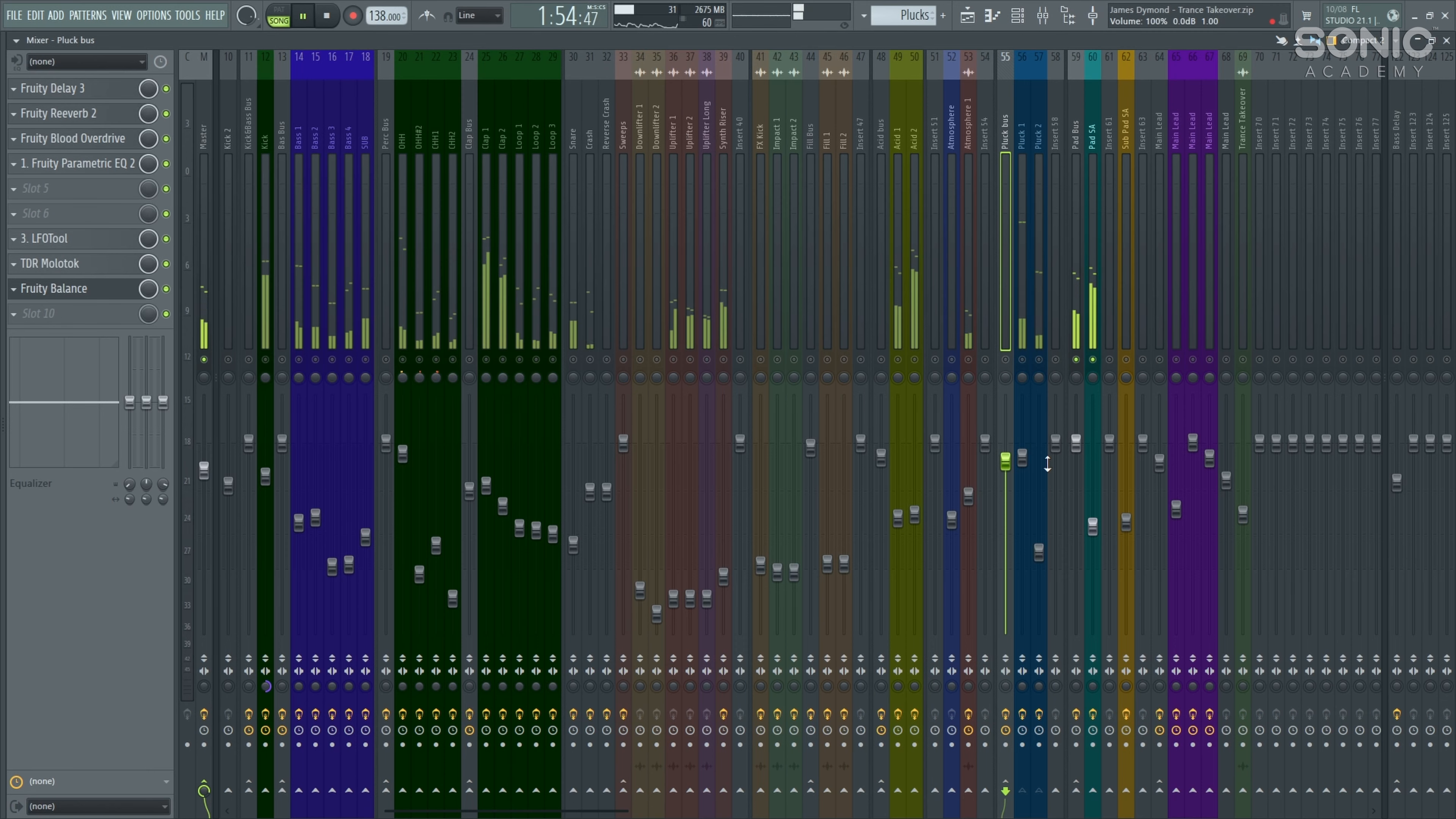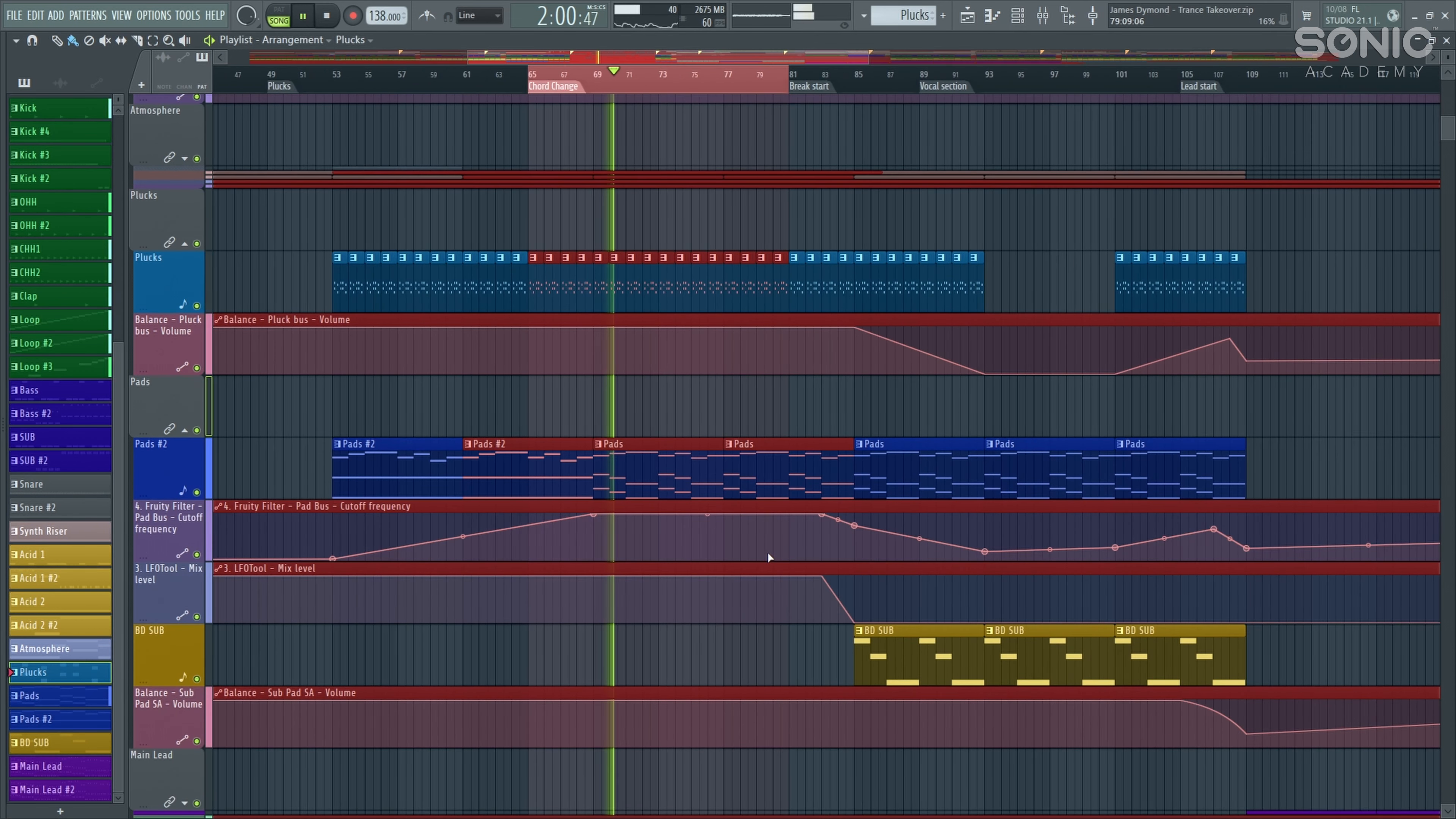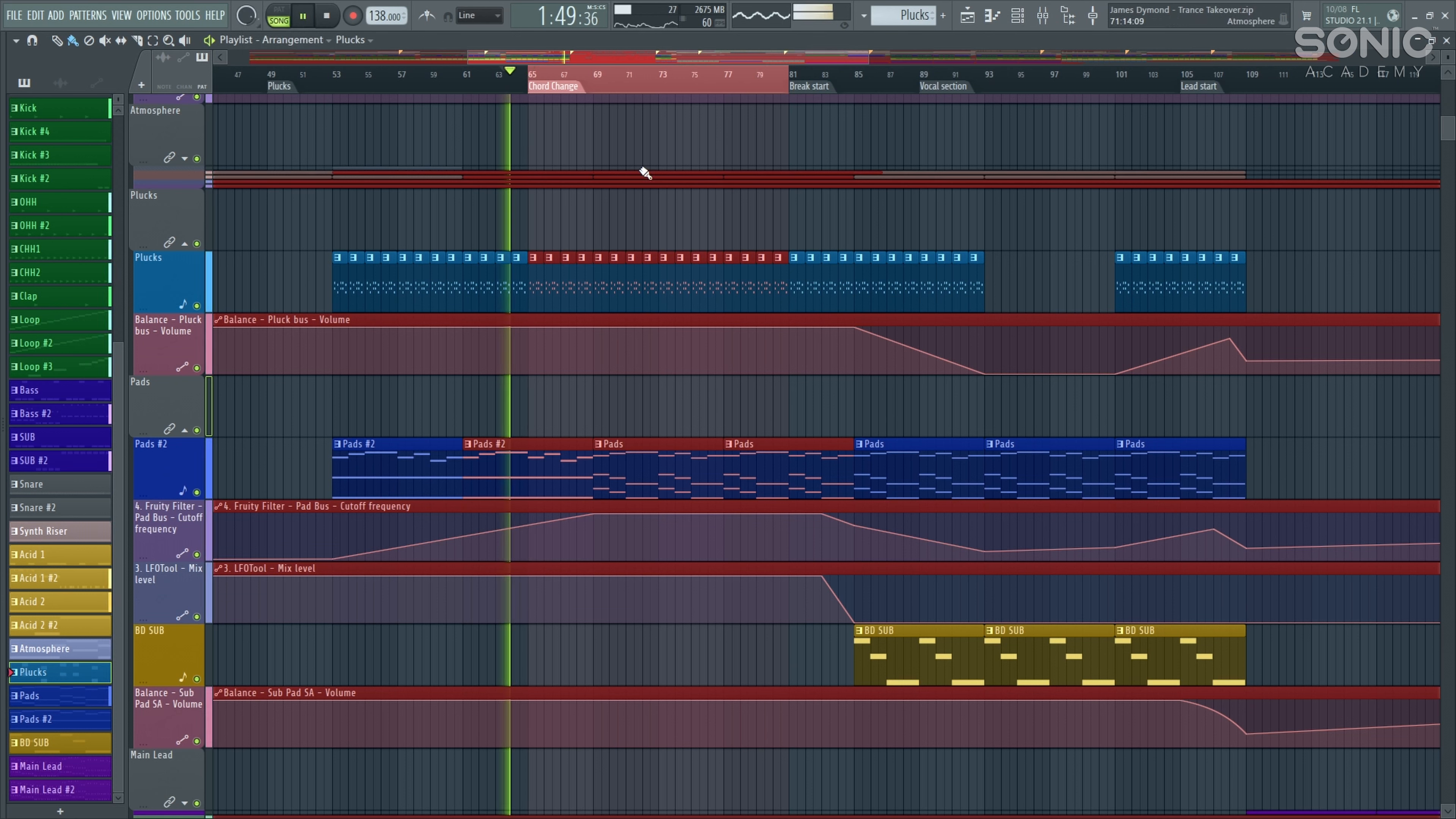Very simple MIDI there as well. Again, all of these sounds are used on Ana 2 by Sonic Academy. And I think about 90% of them are being used on the Trance Takeover Preset Pack that is available. And then we've got our nice chord change section with some pads going on in the background. Some very nice floaty, uplifting pads.